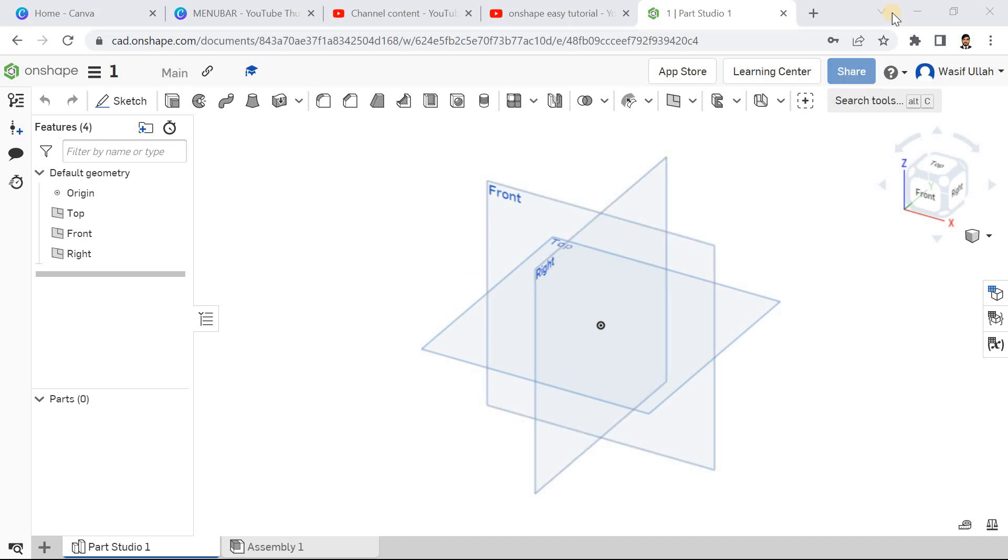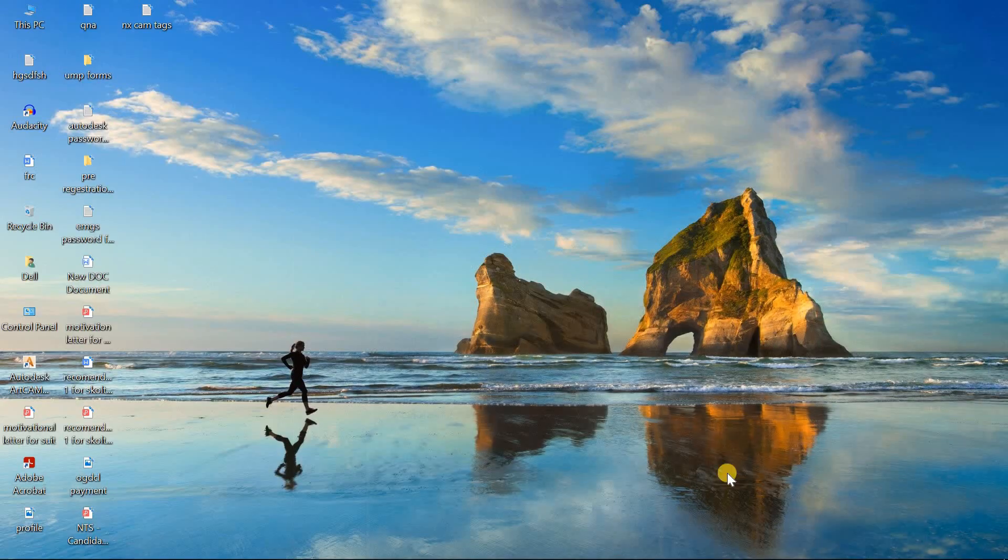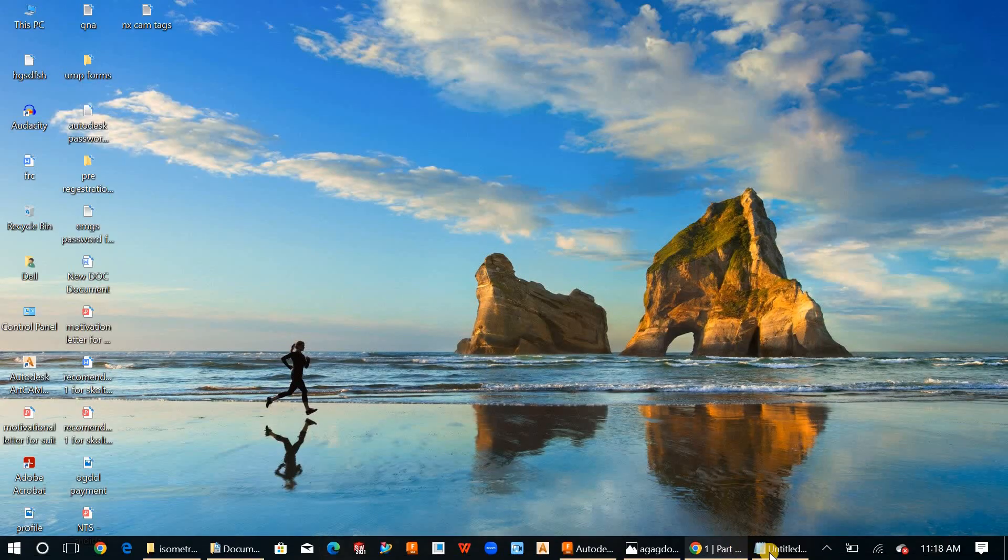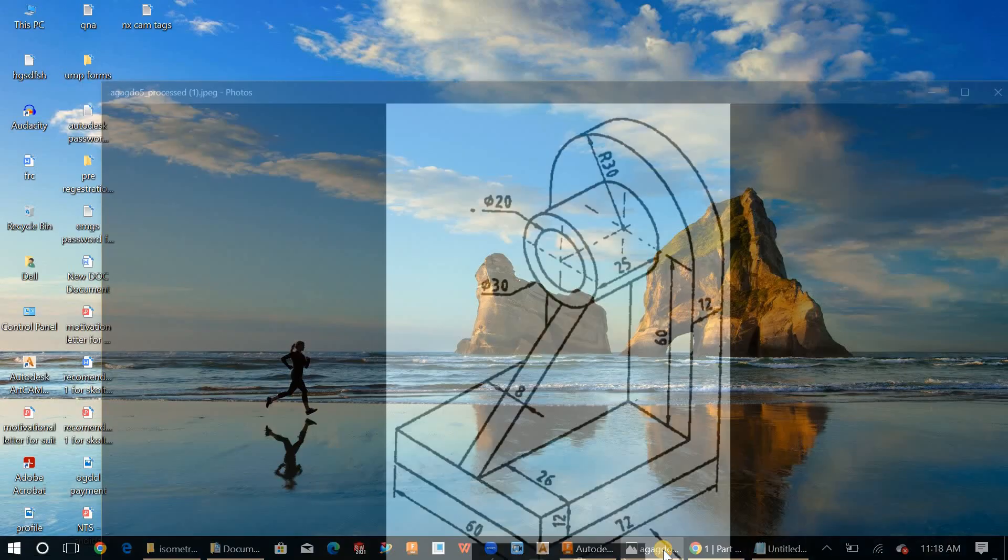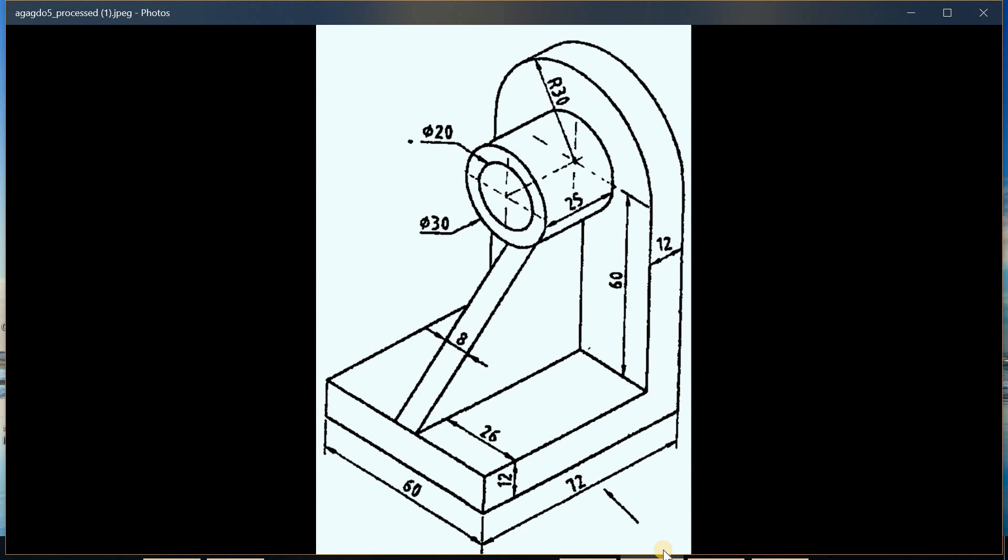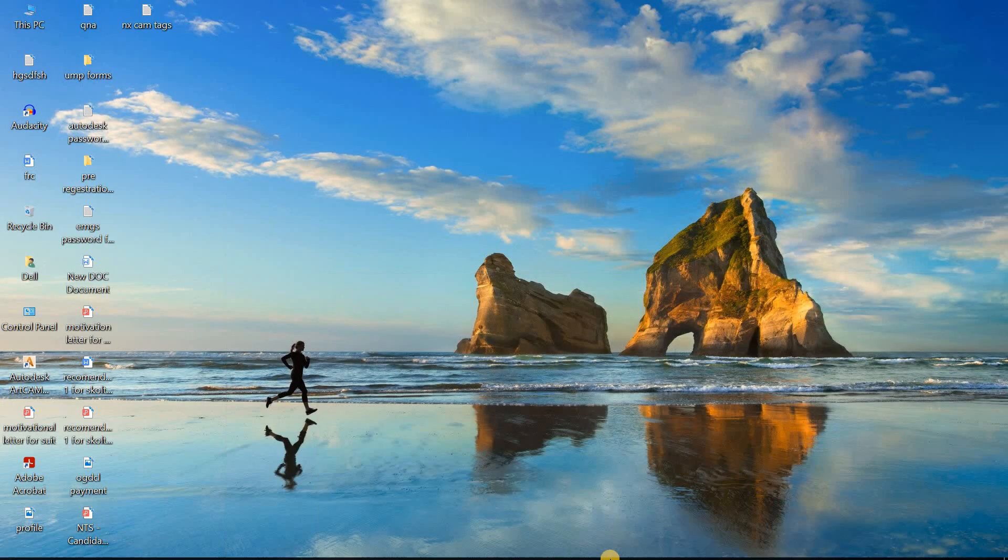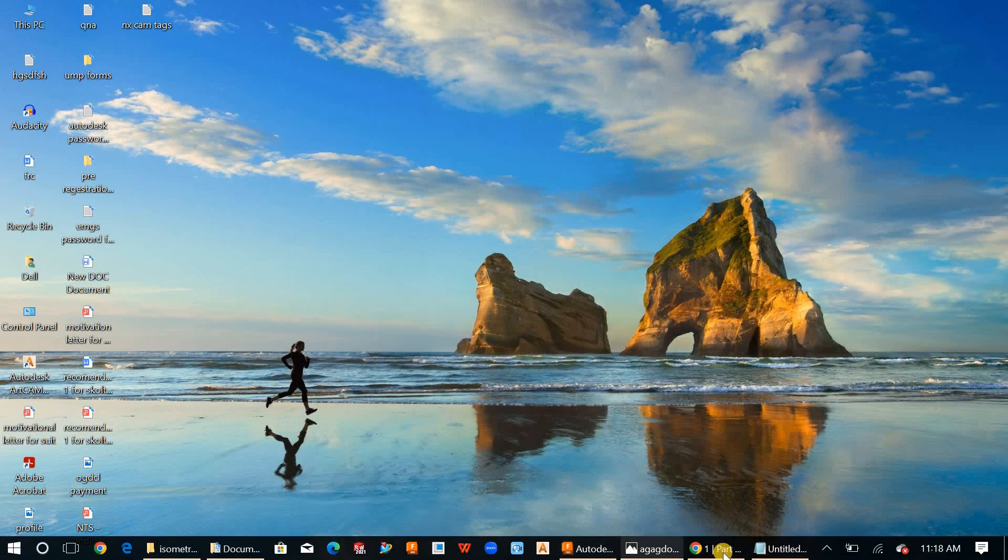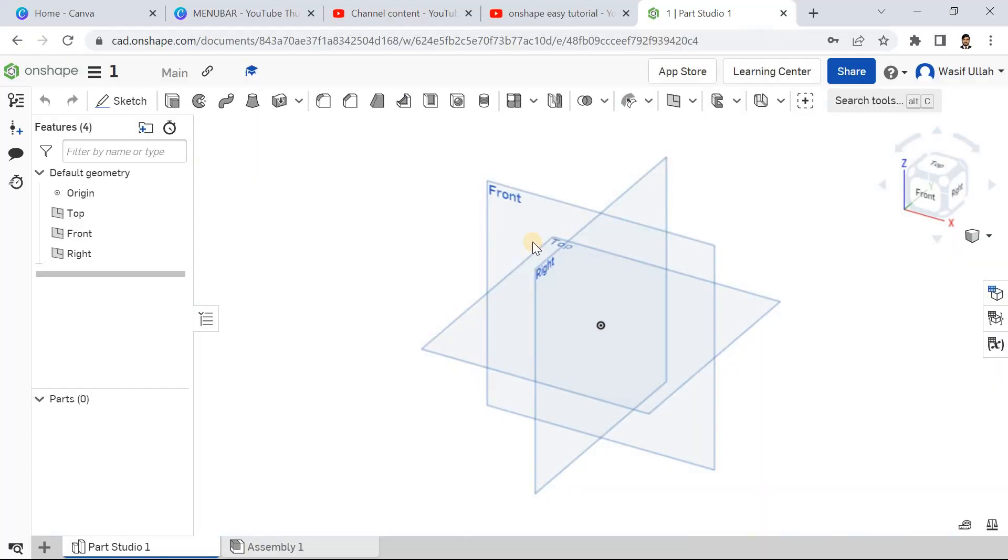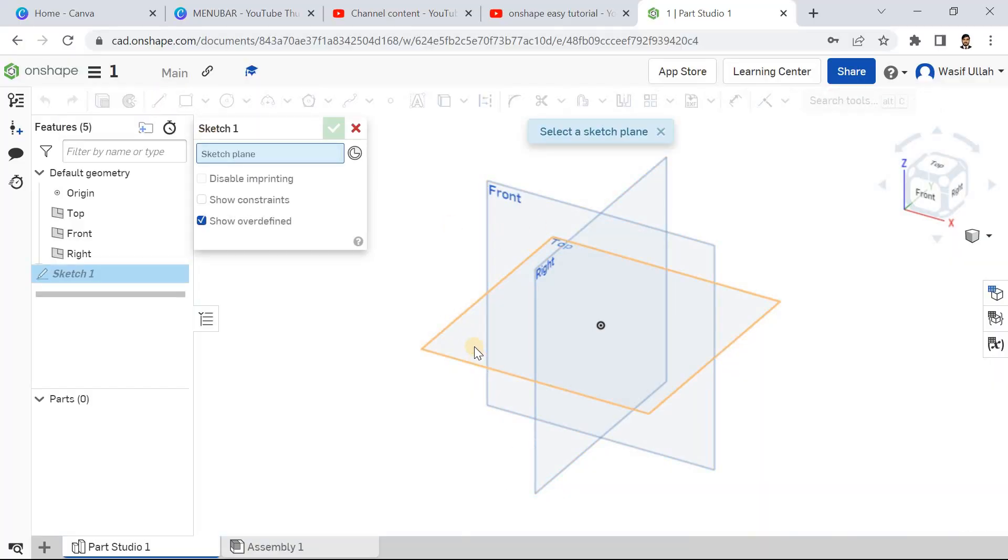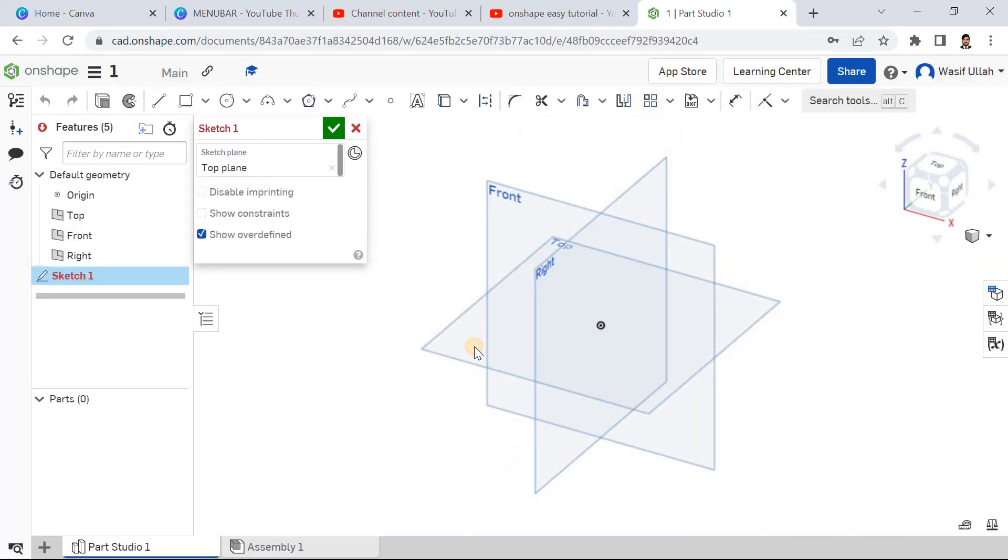Hello and welcome back to my channel. Today let's try to create a simple model with OnShape. Take a screenshot to help you with the dimensions. Open OnShape, go for the sketch, and choose the top plane.